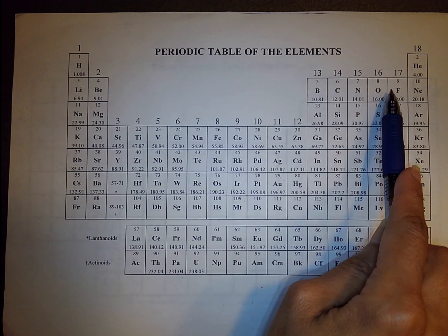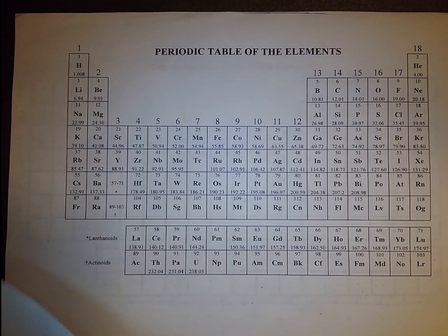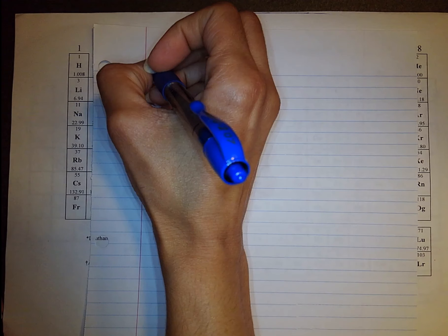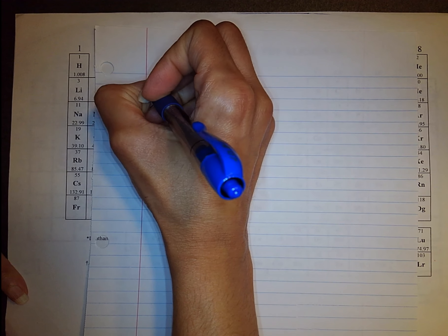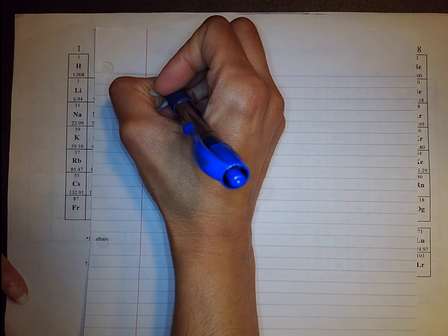Elements that come before neon don't need noble gas notation because the electron configuration is very easy to write. So let's start off by writing our electron configuration for sodium. Remember, sodium has 11 electrons.